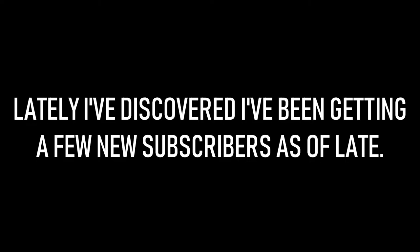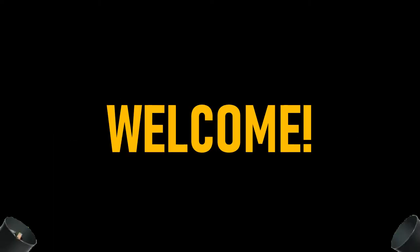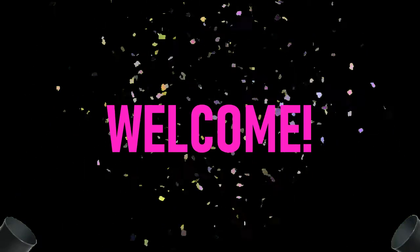Hello. Lately I've discovered I've been getting a few new subscribers as of late. So to those of you who are new, welcome!